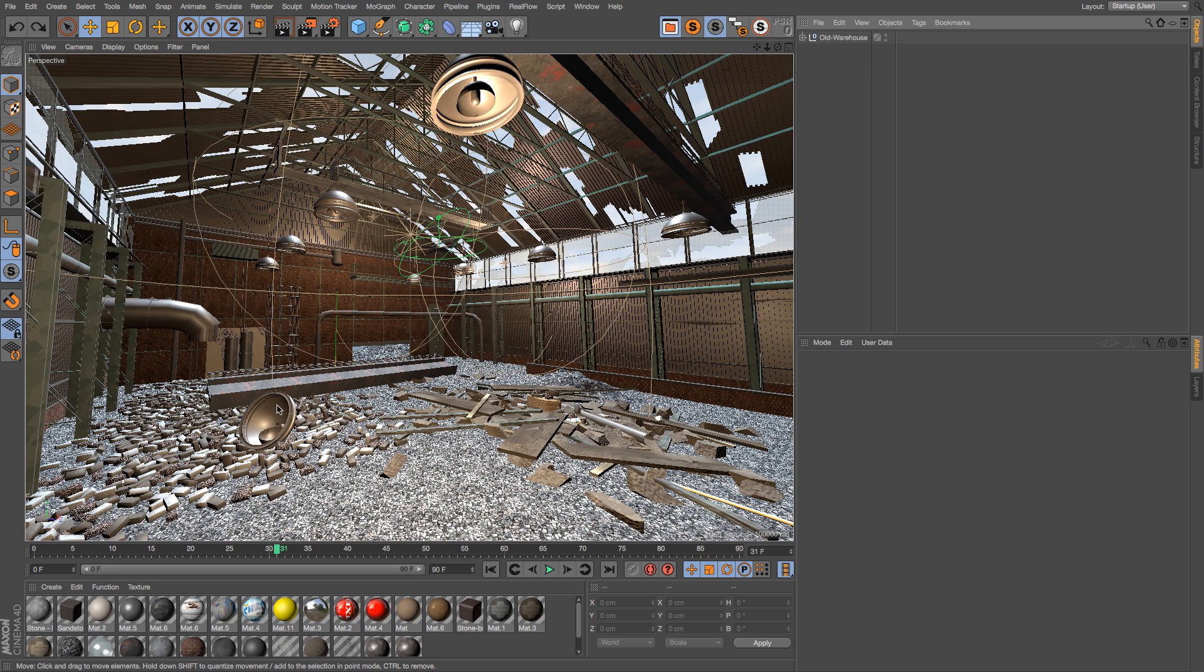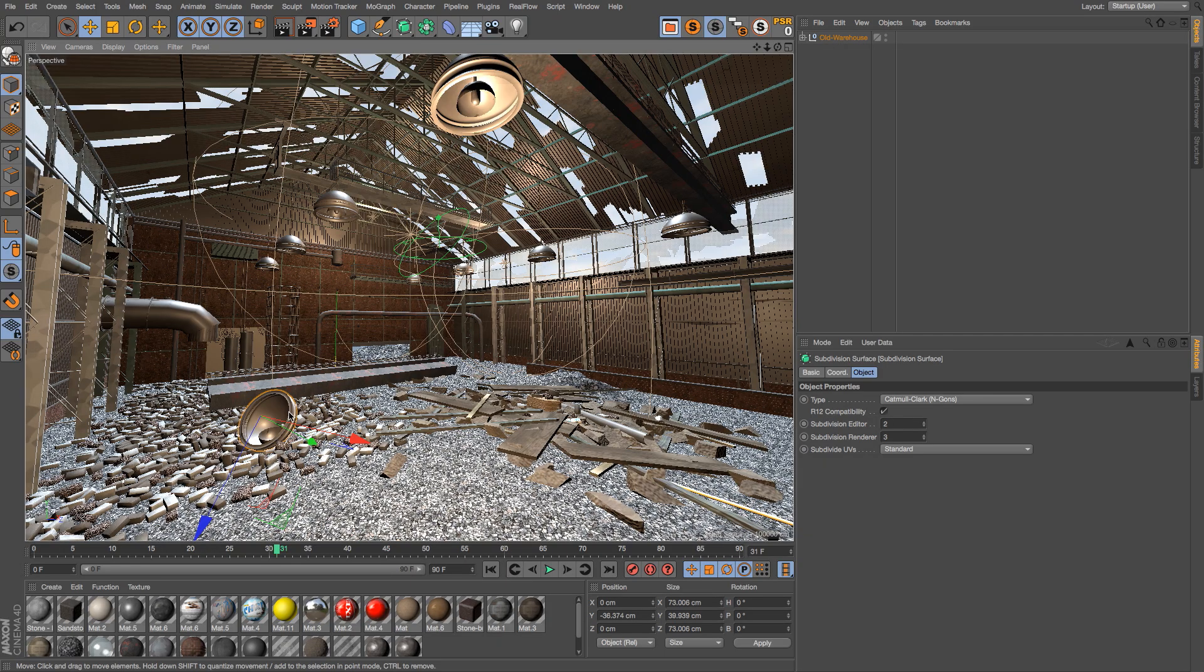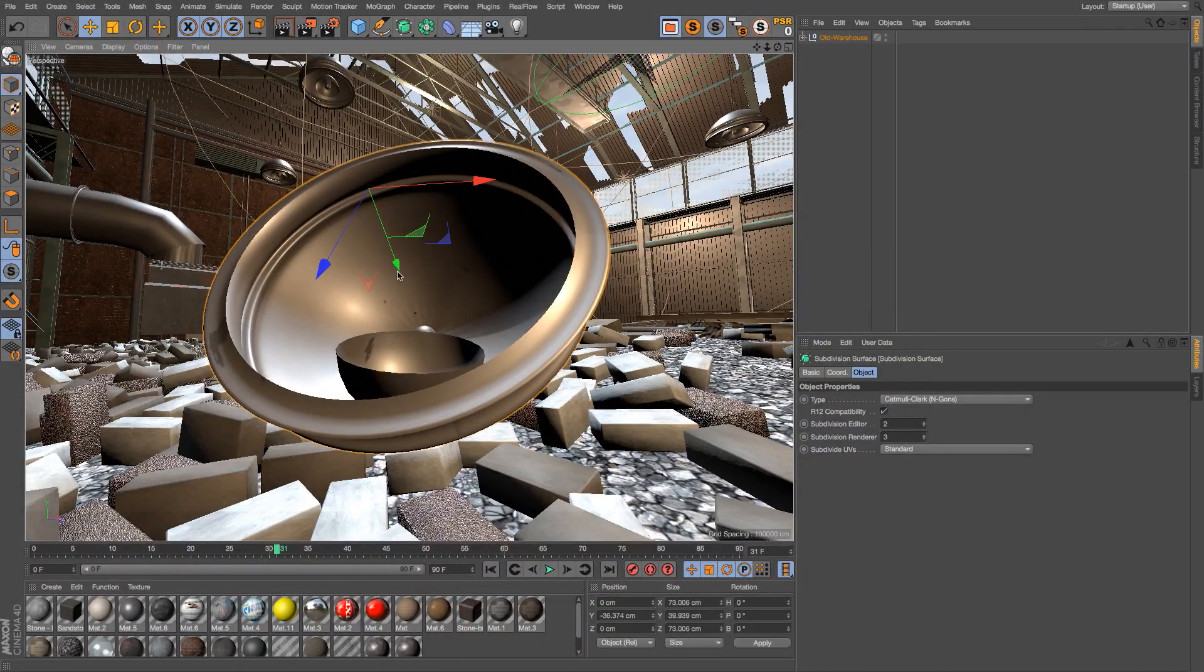So if you highlight something in a complex scene, let's say this piece right here, and you hit S, you might know that that will frame that object up in your viewport.